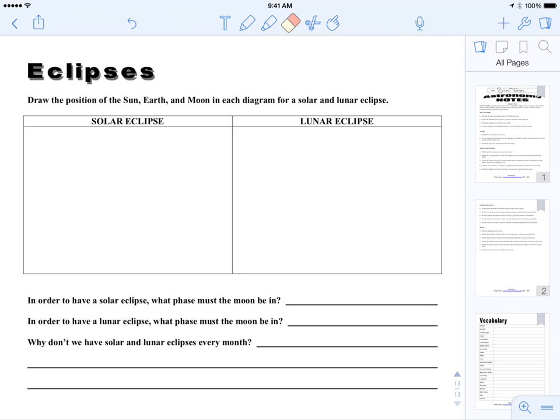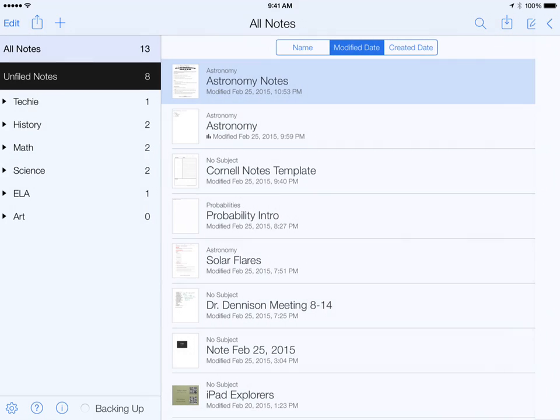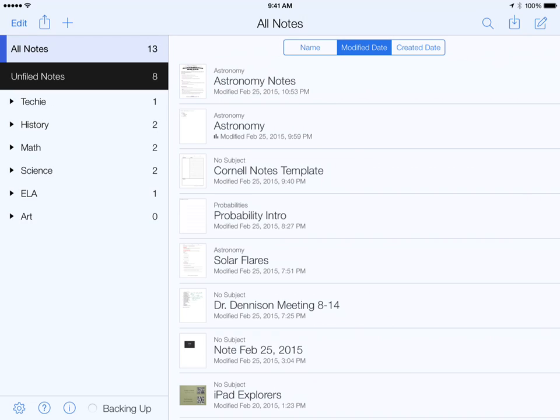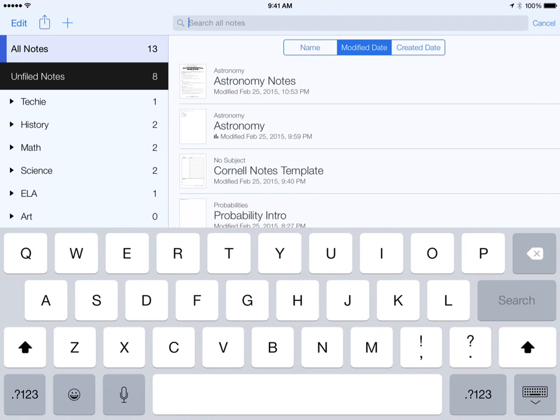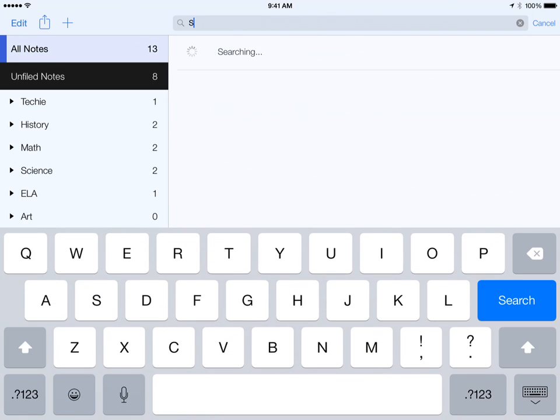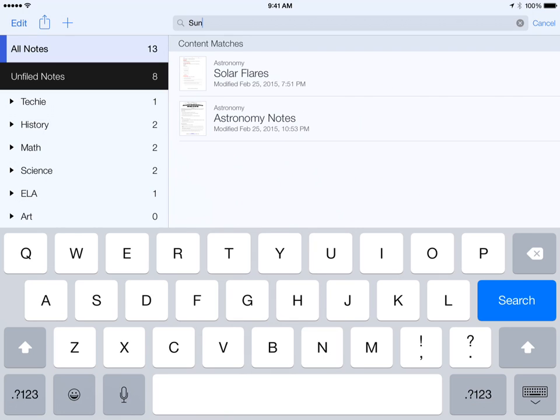Now the search function actually gets more powerful when you leave. So let's exit this note. We're inside of all notes right now and I'm going to hit the search button on the top right and I'm going to search for the same thing. I'm just going to search for Sun and it actually searches all of your notes for the word Sun.